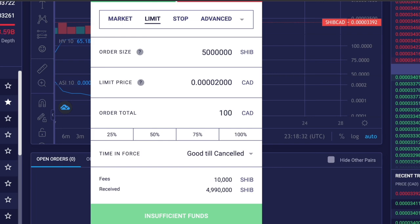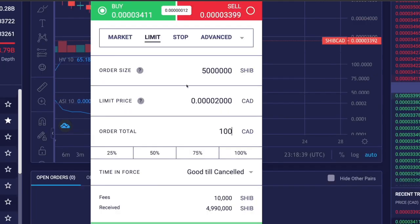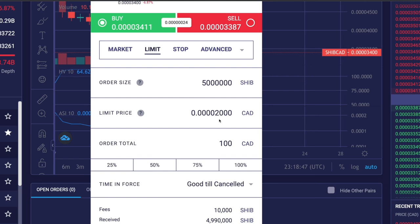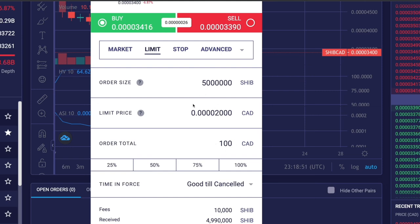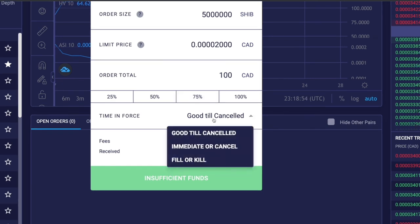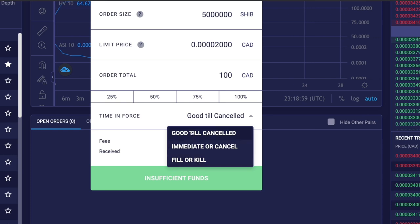For example, we'll place a limit buy order for Shiba Inu at a limit price of 0.0002000 CAD, meaning when the price drops down to my limit price or even lower, the buy order will be executed. Then I'll set my time in force. I'm just going to put that as good till cancelled. So that's a limit buy order.